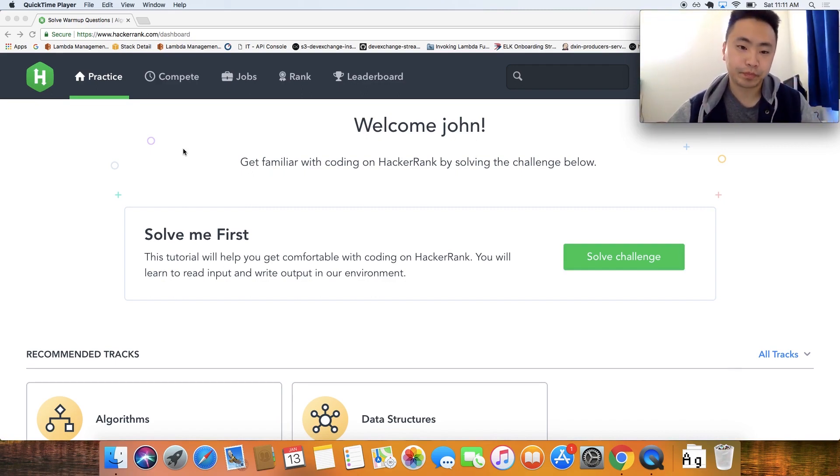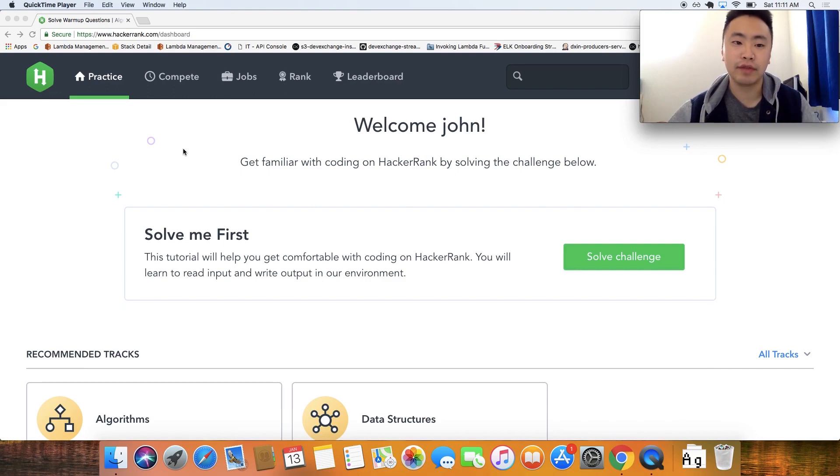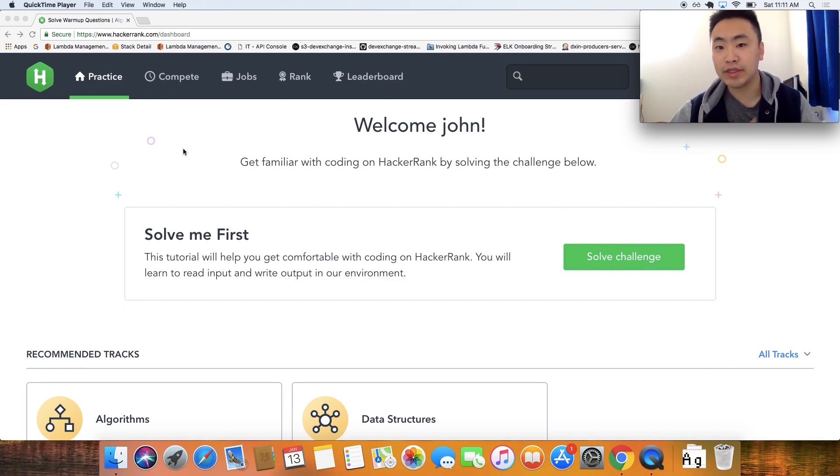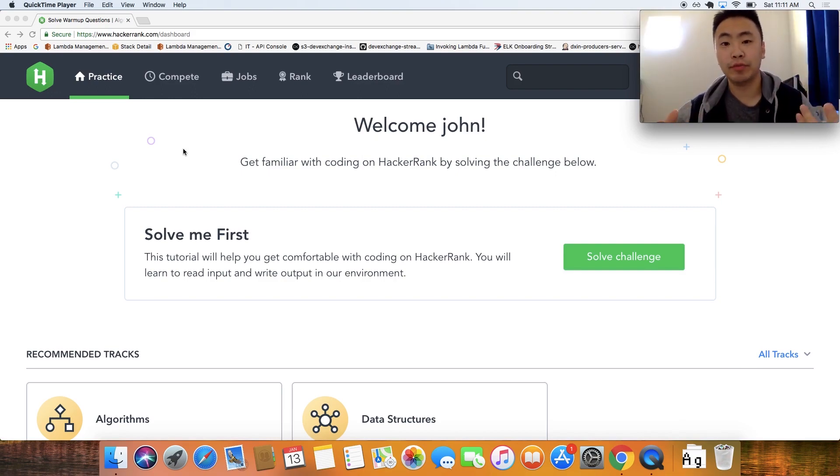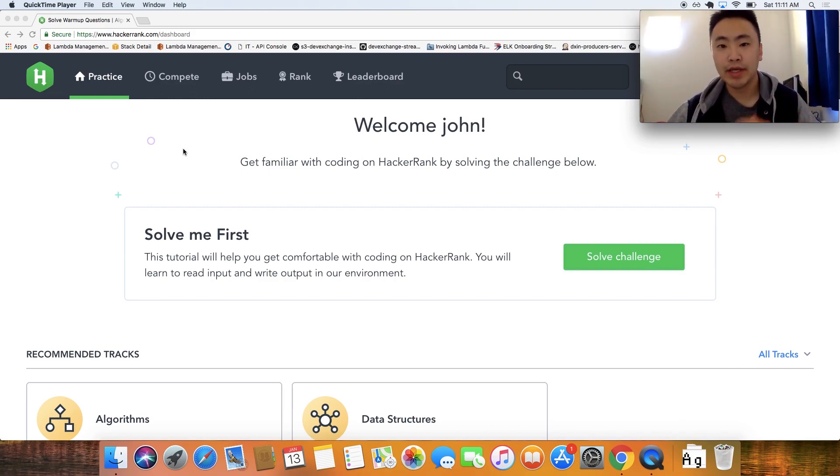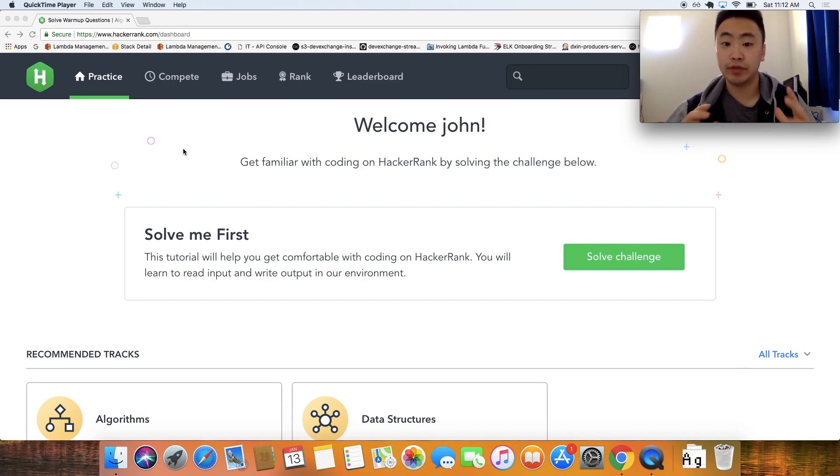So that's kind of the gist of the series. One thing to note, these videos are probably going to be very short at first, mainly because the first set of problems are not very challenging. So let's dive right into the first problem.